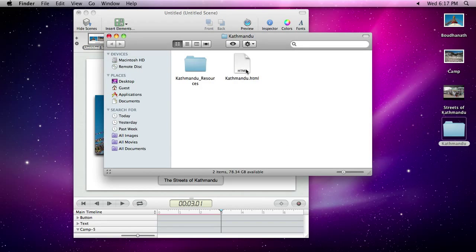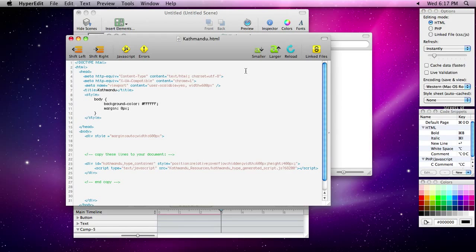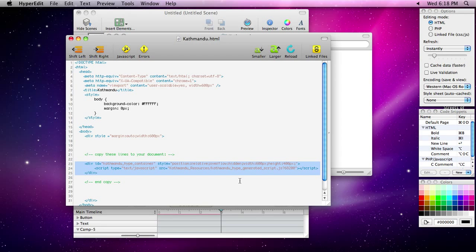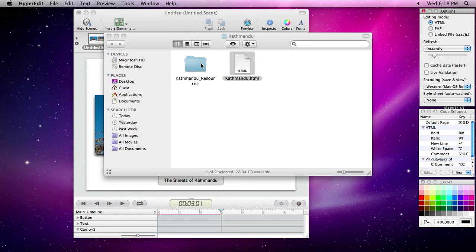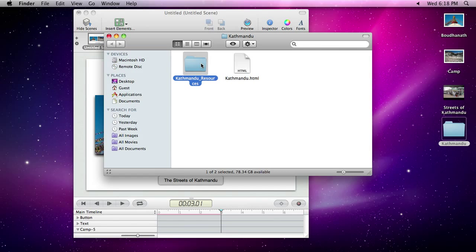To embed your new animation into an existing web page, all you need to do is copy and paste three lines of code from the template and upload the resources folder.